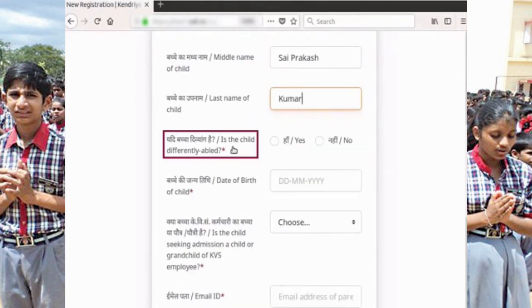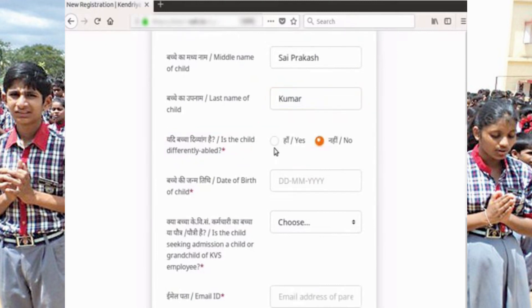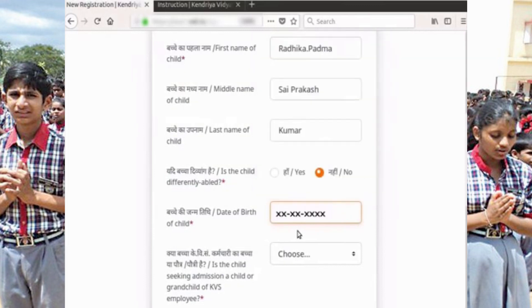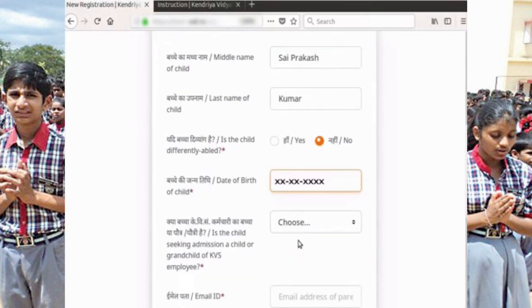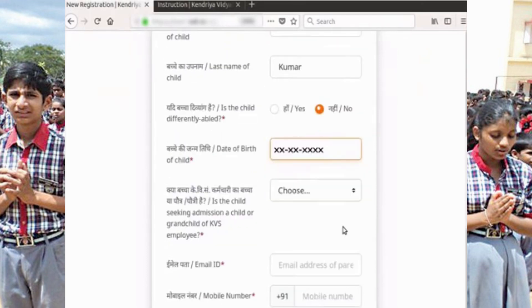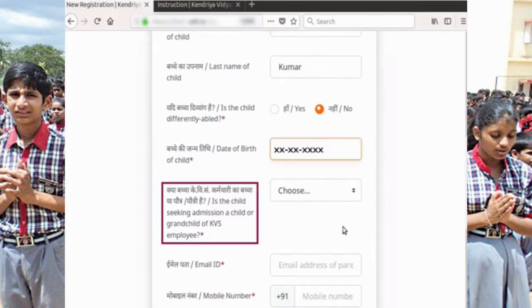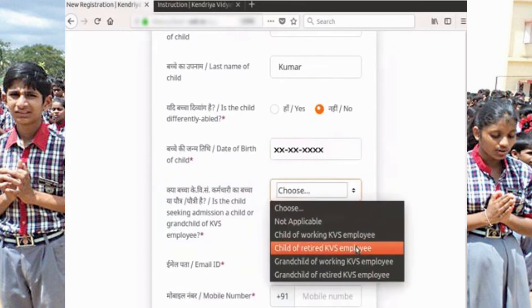For the query 'Is the child differently abled?', if applicable select Yes, otherwise select No. If you select Yes, please refer to the instructions under the Registration Sign Up First Time User section. Fill the date of birth as reflected in the date of birth certificate, and please read the instructions about the age limit given on the instructions page. Please note: information entered here cannot be modified after submitting. Also, indicate whether the child is a child or grandchild of a KVS employee — this field is mandatory and cannot be modified after sign up. Select an appropriate option from the drop-down menu.